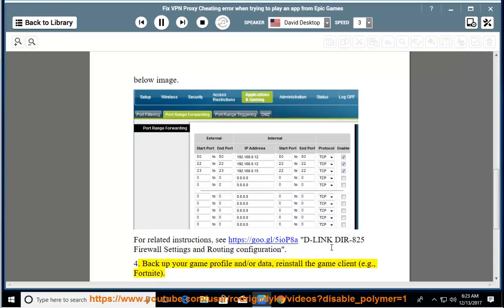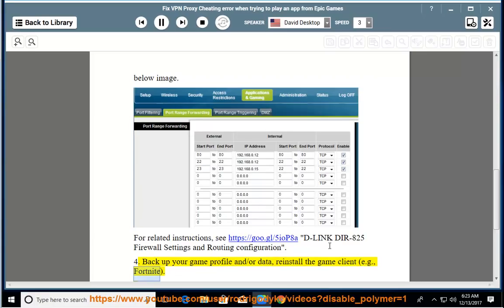4. Back up your game profile and/or data, reinstall the game client, e.g., Fortnite.